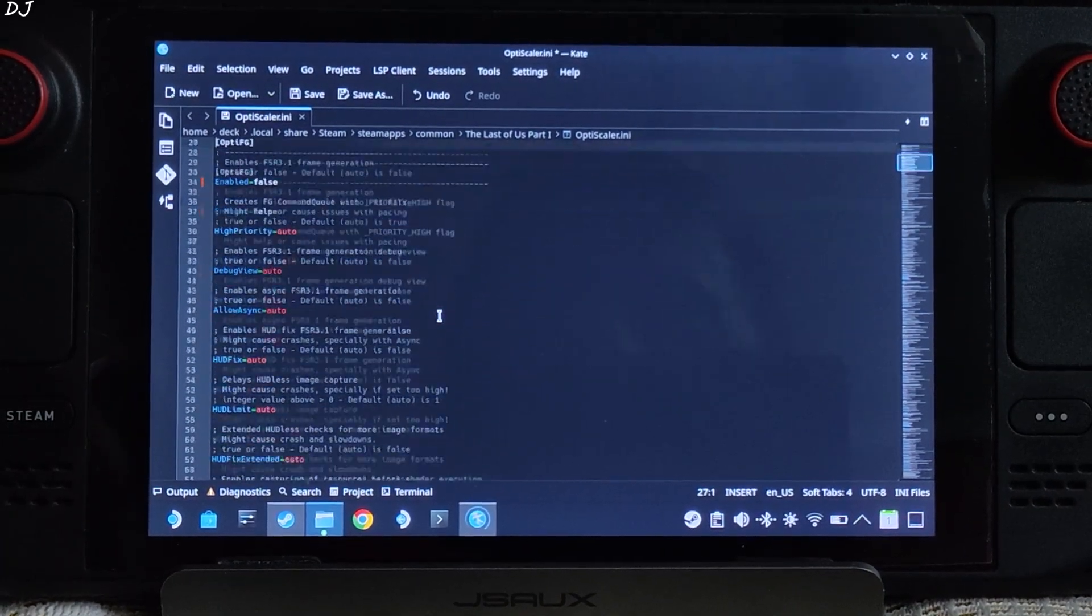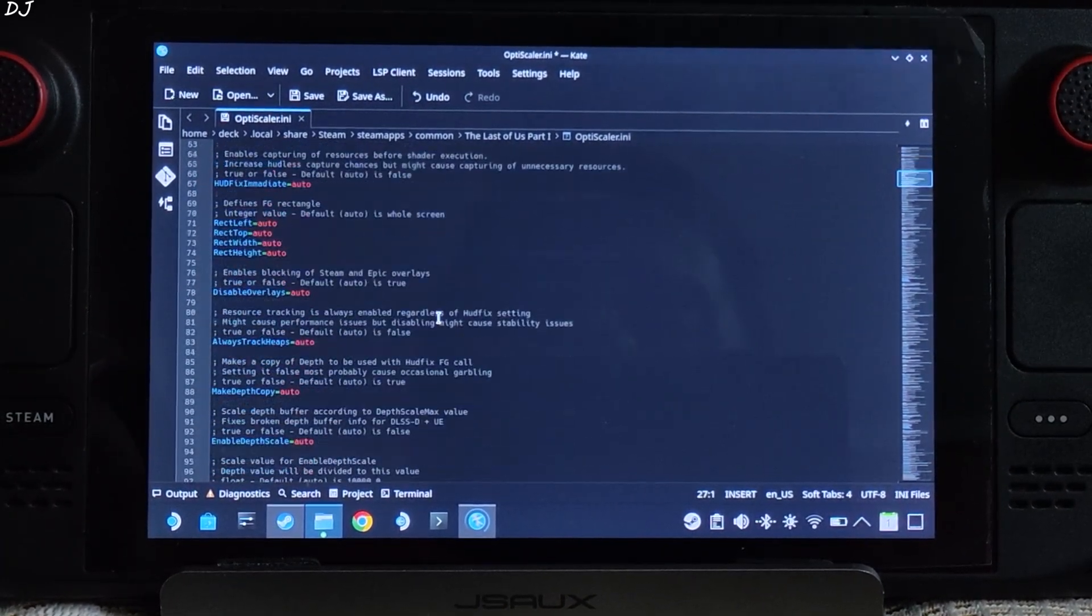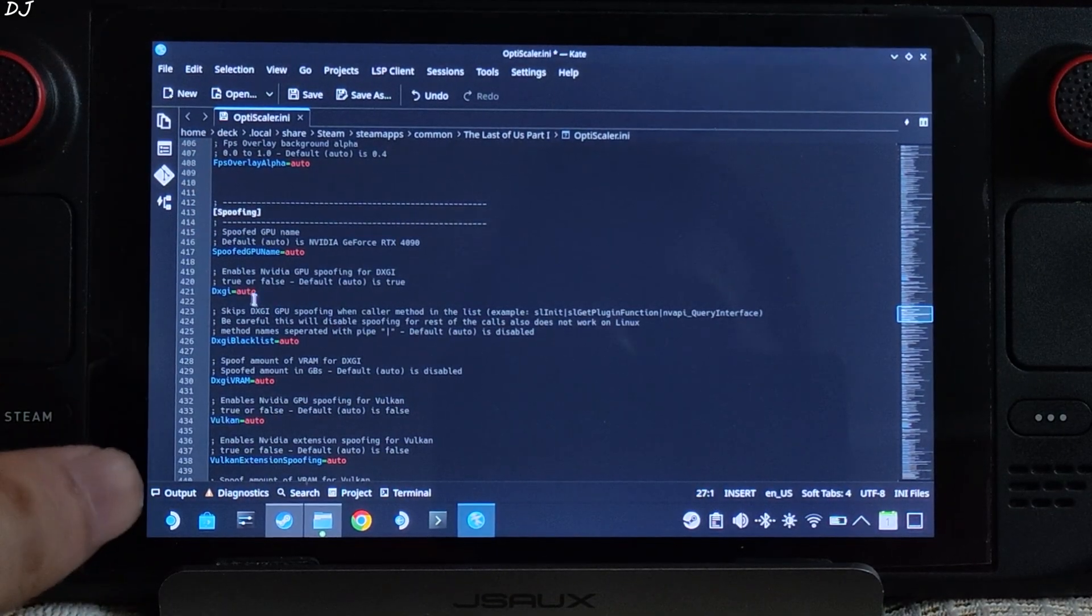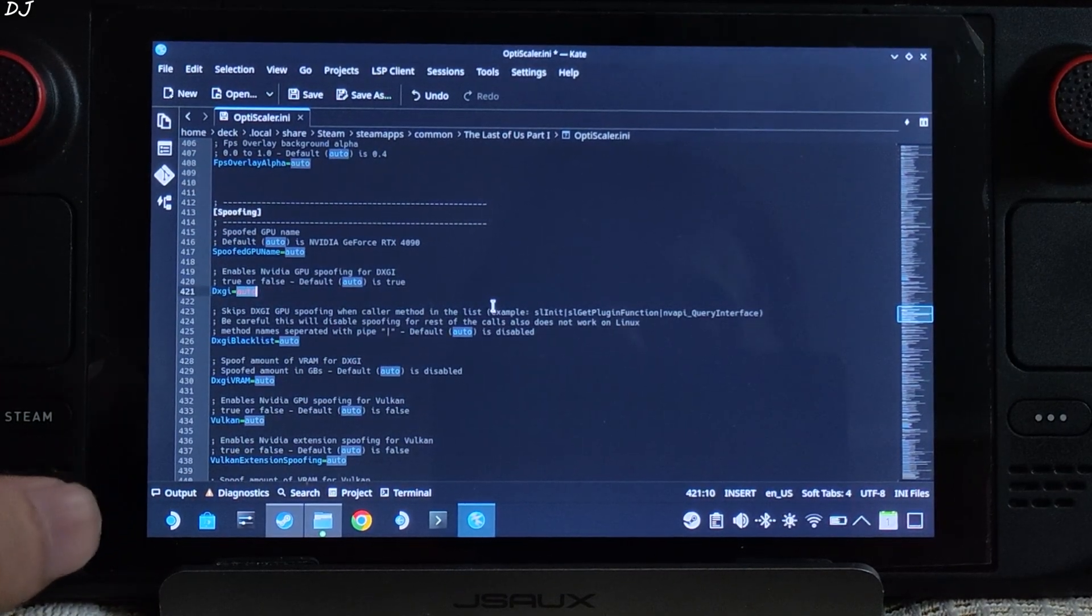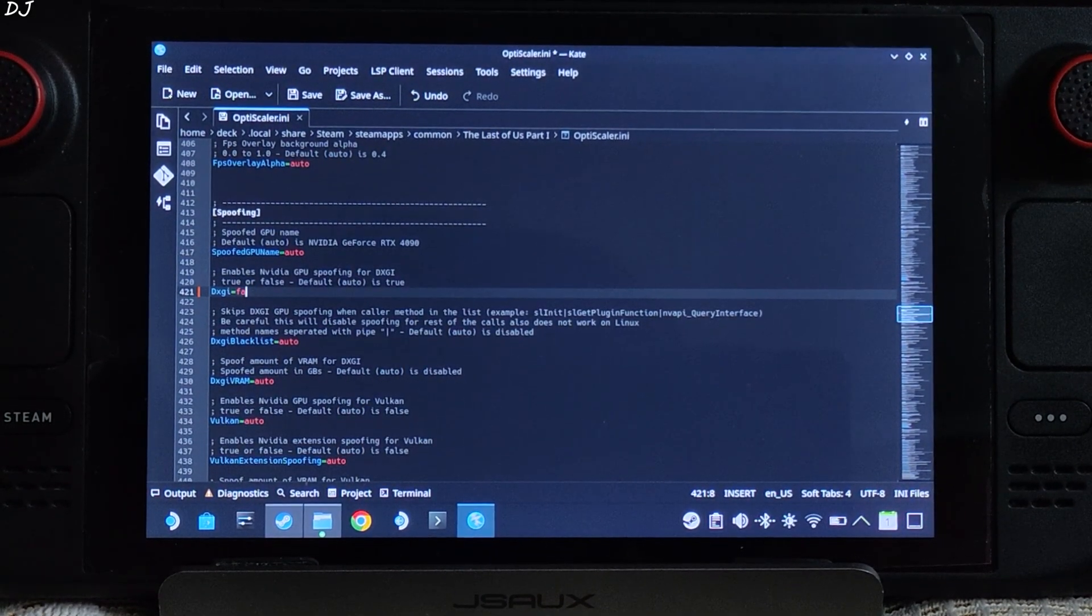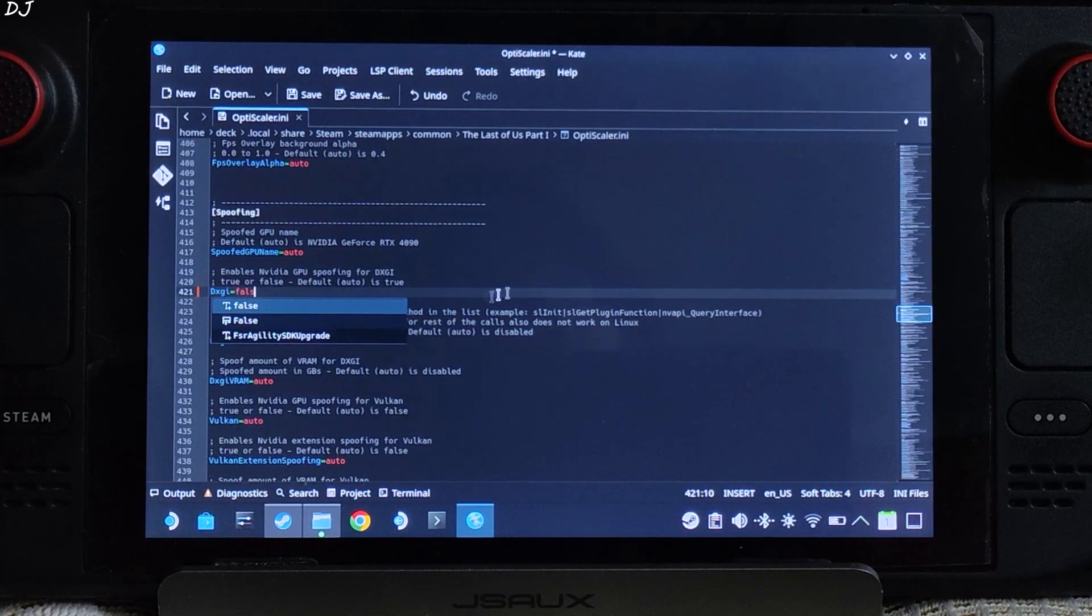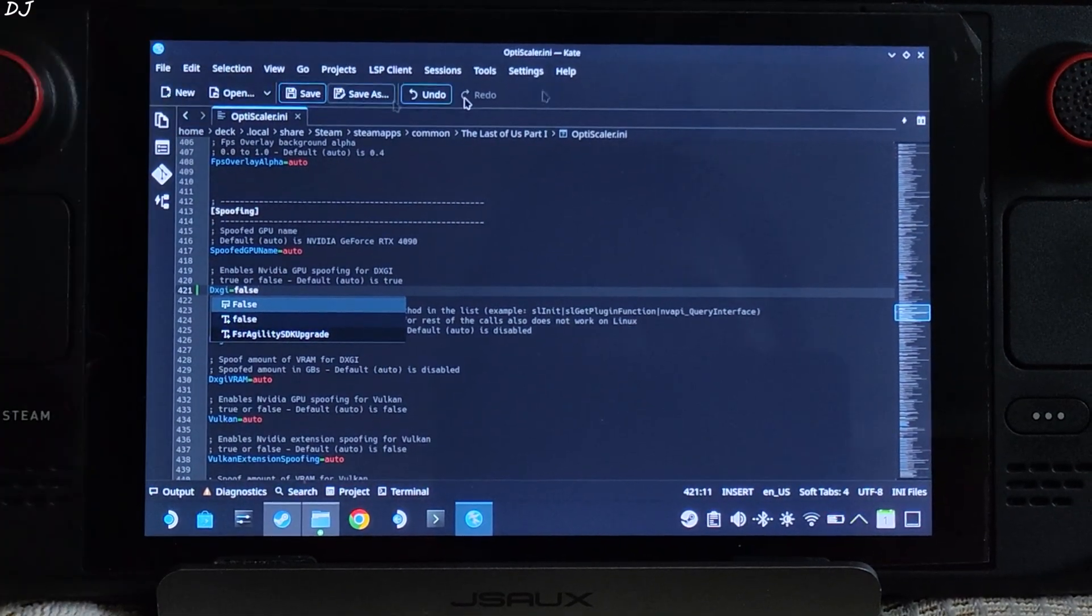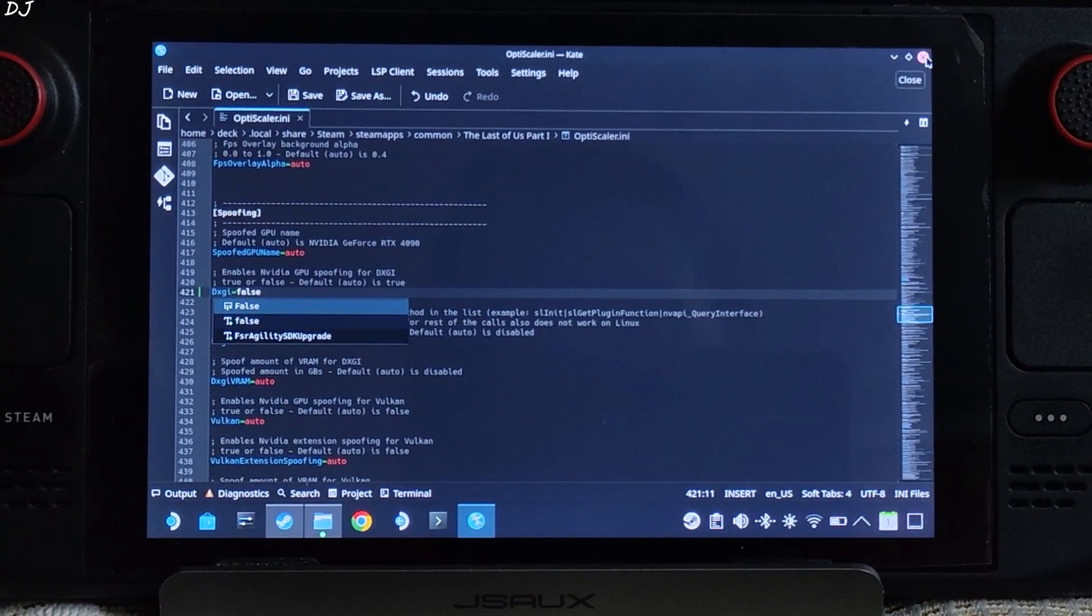Scroll down until you find the spoofing section. There it is. From here just set dxgi to false. Click on save here. Close the file.